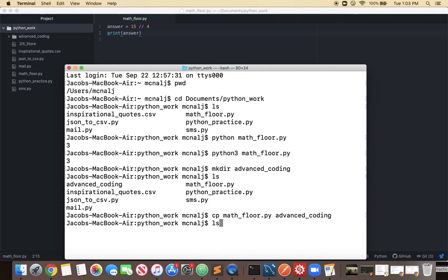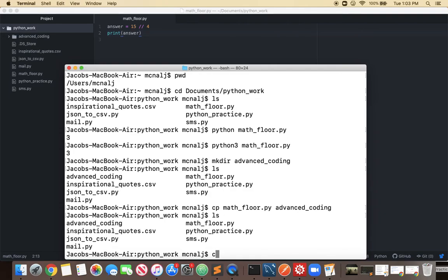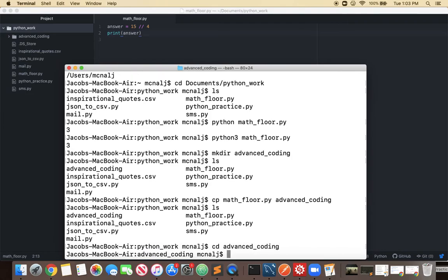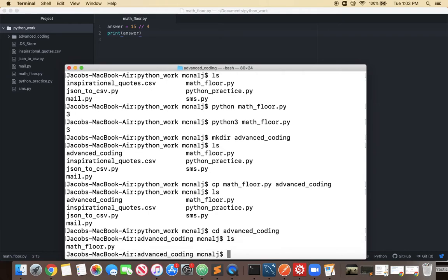So I could just cd into advanced underscore coding and then list what's in there and you'll see the math floor dot py.